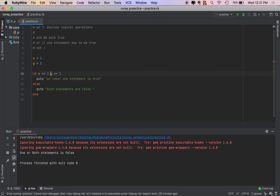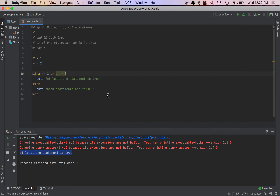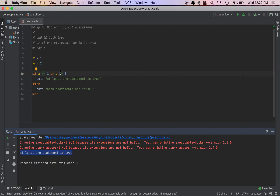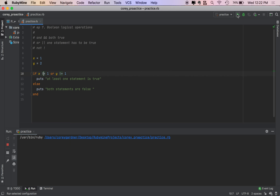So we'll change this to OR. OR sees TRUE TRUE — it'll evaluate to TRUE. TRUE OR FALSE still evaluates to TRUE. FALSE and FALSE evaluates to FALSE. So with OR, only one of the values has to be TRUE for OR to return TRUE. We get 'at least one statement is true' because both of these are TRUE. For OR to return FALSE, both statements have to be FALSE.